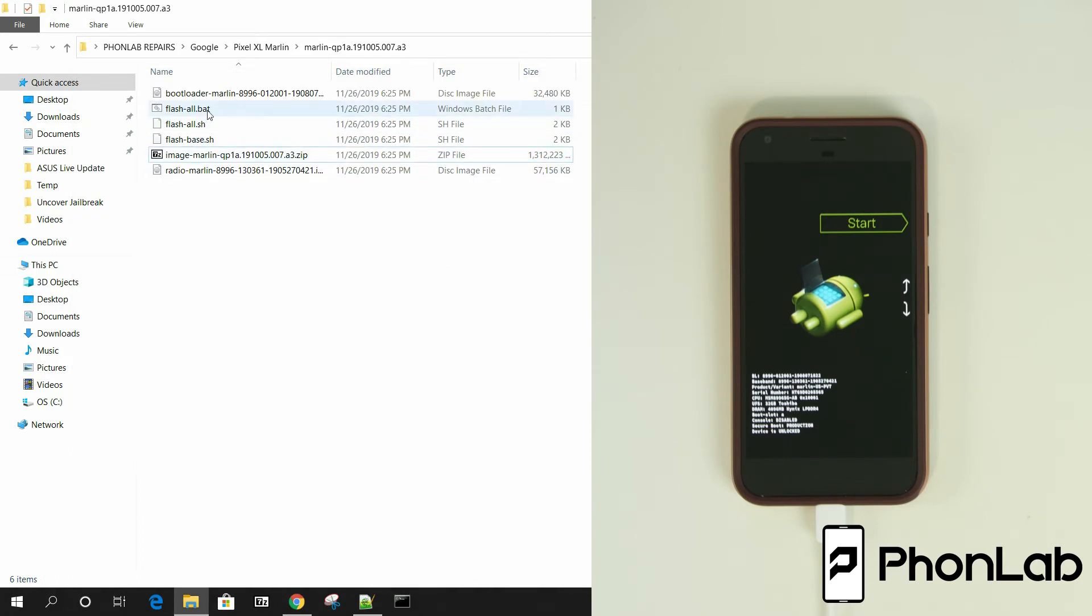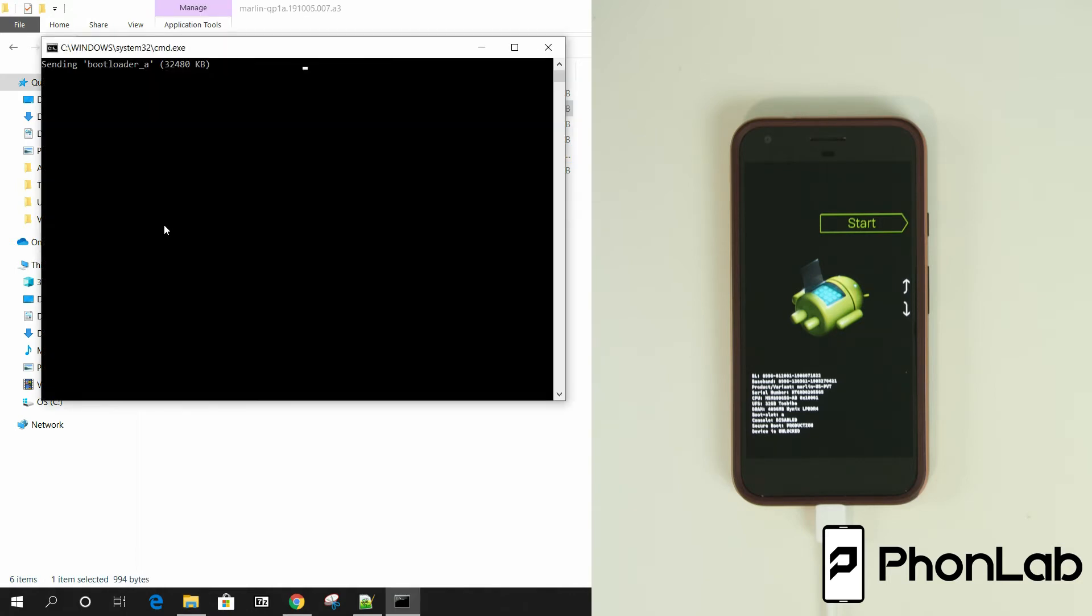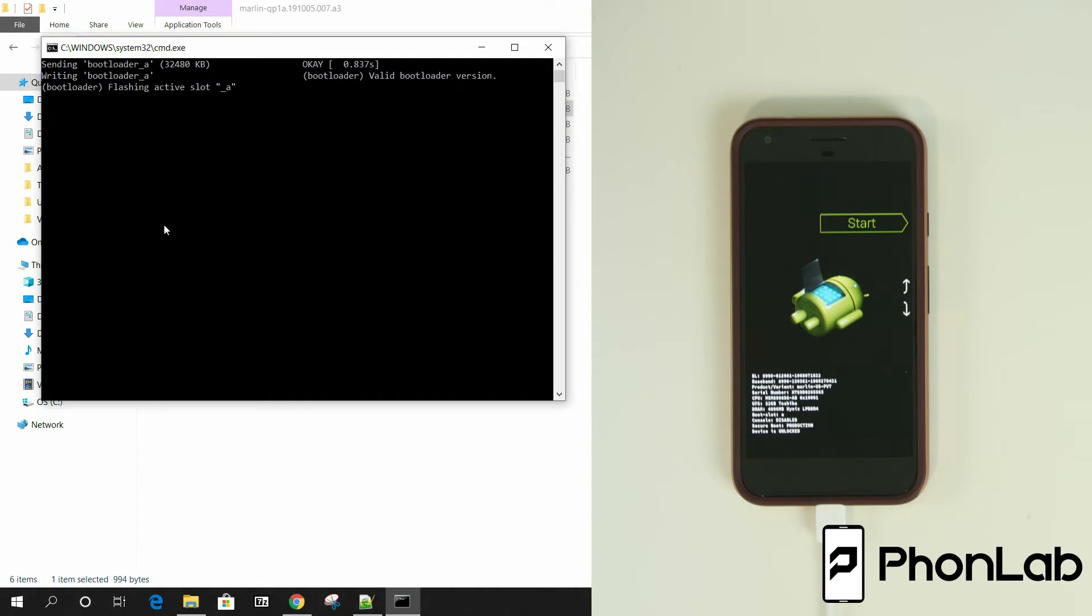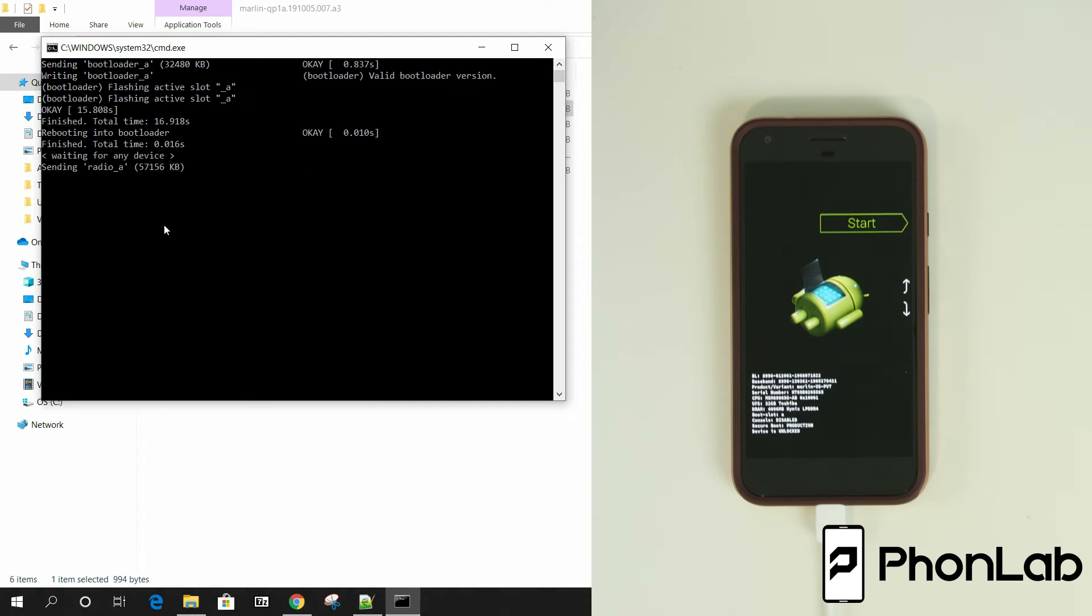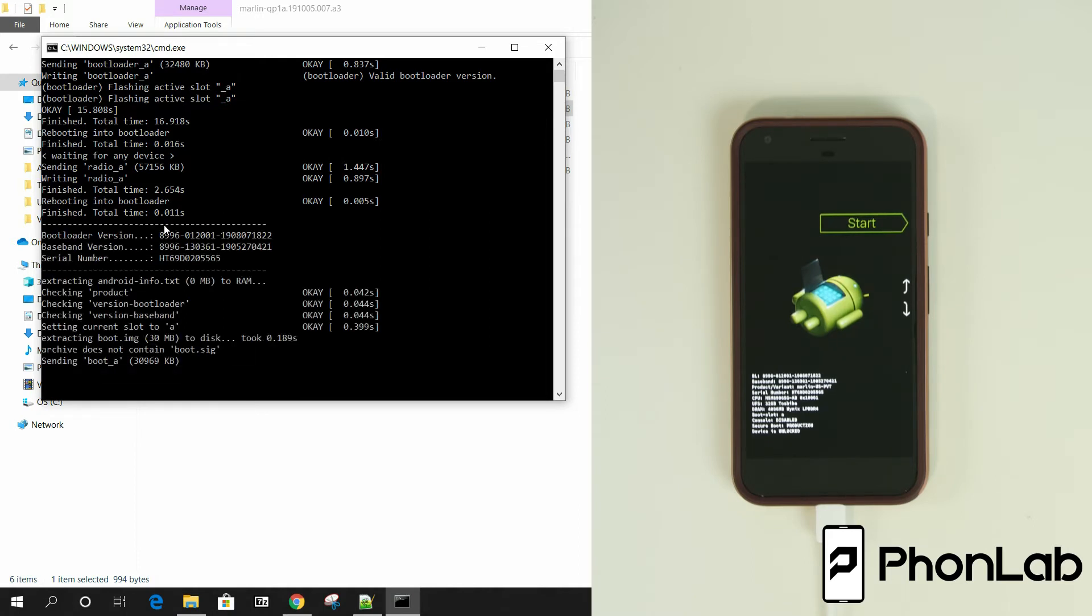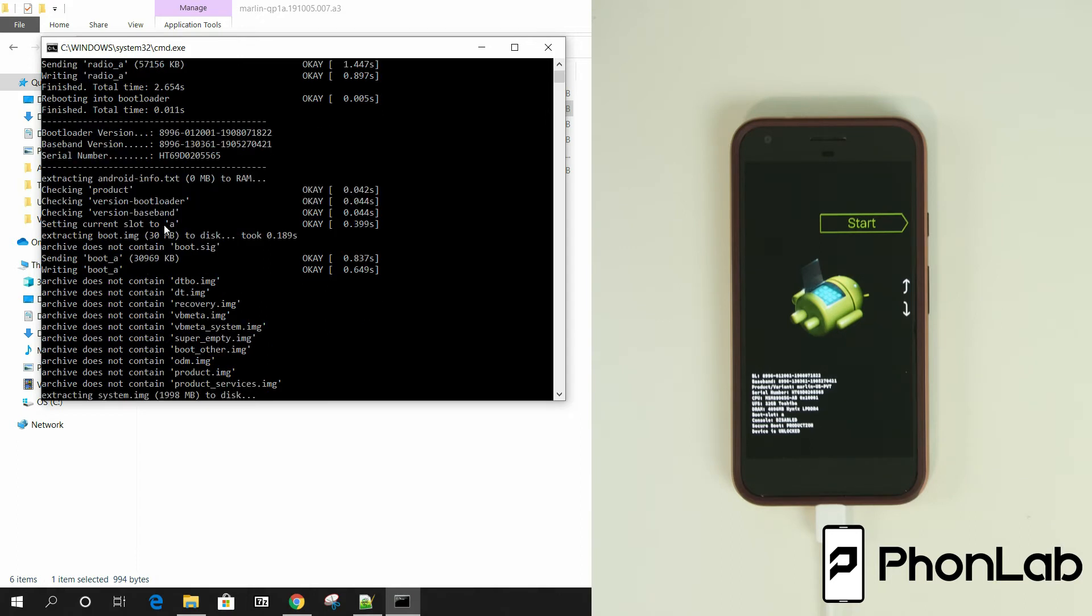So from here, all we're going to do is we're going to double click the batch file. So let's go ahead and do this. There you go. You can see what it's doing in sending the bootloader currently. And then it's going to, yep, flashing active slot A. And then what it should do is it should reboot as the script had shown. So there's the reboot. And then it's going to go ahead and flash the radios to slot A and then the reboot. So you see how this is going so far.